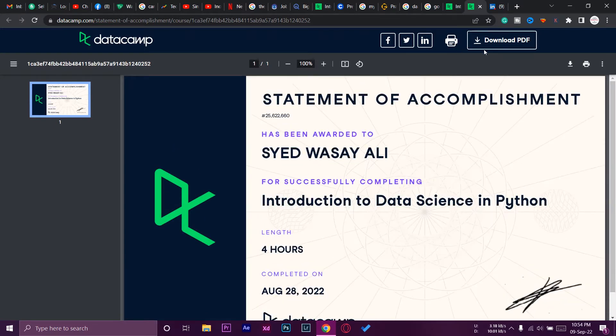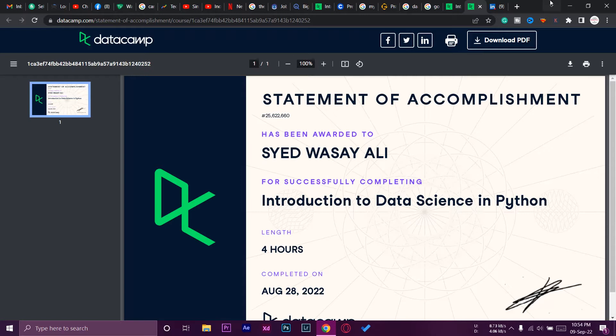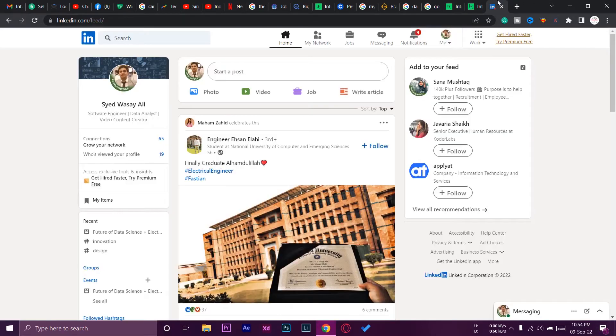Okay, so here you can see your certificate. If you want to download it, you can download it as a PDF as well. We're just going to leave this tab as it is. We're not going to close it.